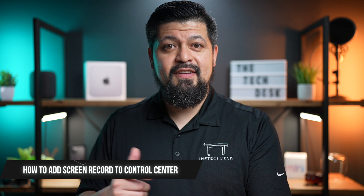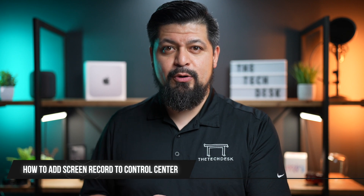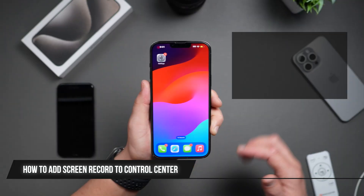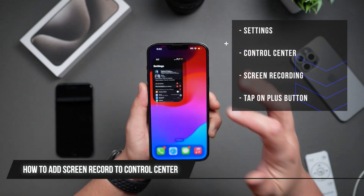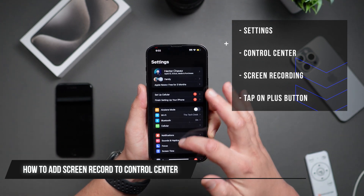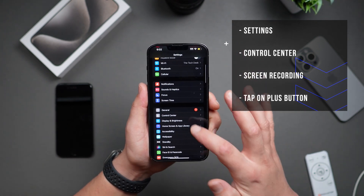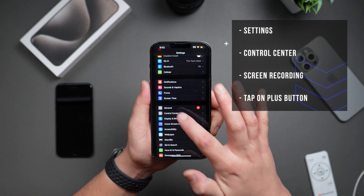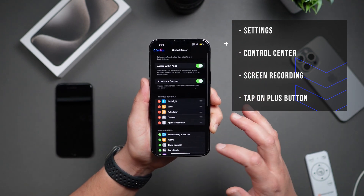First, let's add the screen record feature to your control center. Navigate into Settings. From here, scroll down until you see Control Center and tap on it.